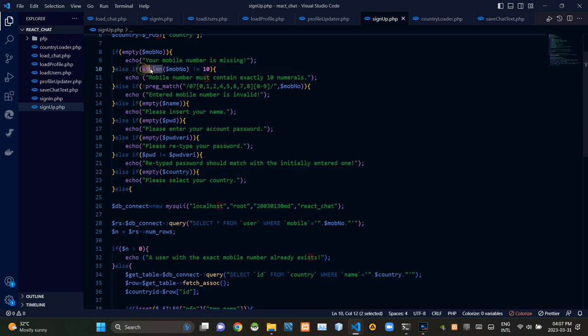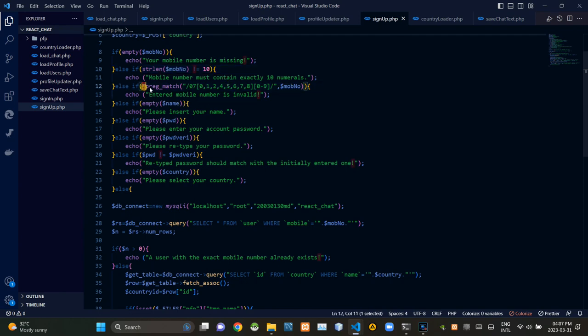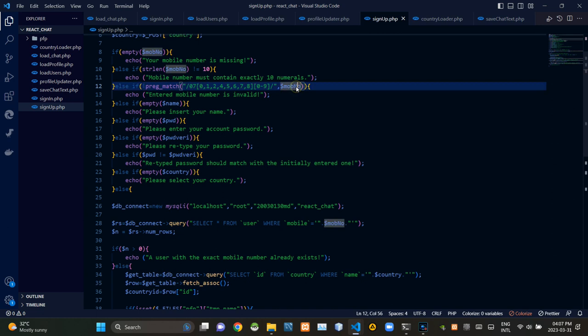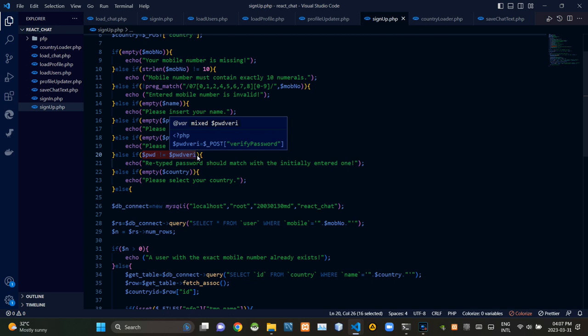Then we are checking out does inserted mobile number contain only numerals. Then we are checking out is it a valid Sri Lankan mobile number or not. Then we are checking out retype password matches with the initial inserted one or not.